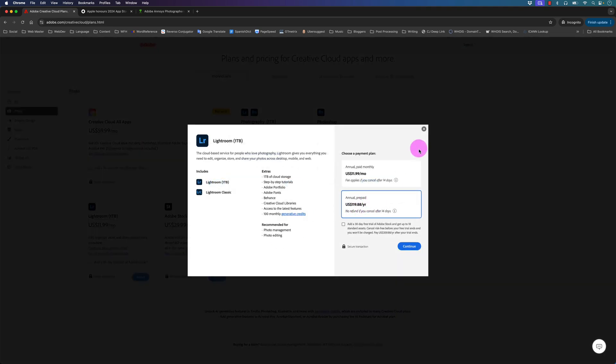With this plan it at least includes the one terabyte of cloud storage which allows you to sync your photos as well as your presets between Lightroom, Lightroom on iPad, and Lightroom on mobile.